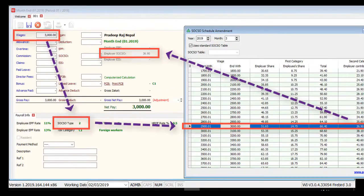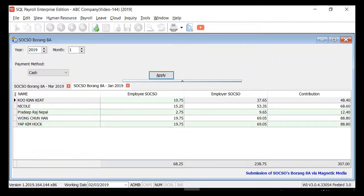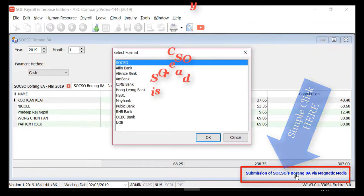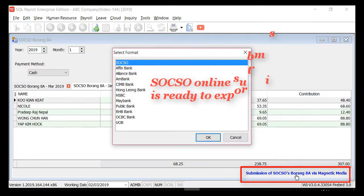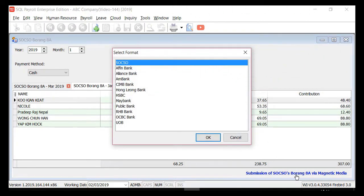Here's the result of the foreign worker SOCSO in Maintain Payroll. And by a simple click, you're able to generate the SOCSO online submission file from SQL Payroll.